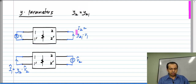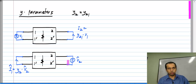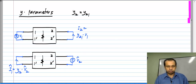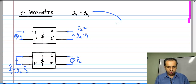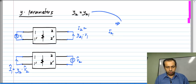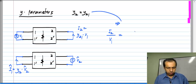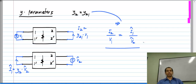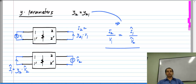In terms of Y-parameters, reciprocity says that the ratio of short-circuit current in one port to the applied voltage is the same as the short-circuit current in port 1 to the voltage applied at port 2. This implies that the ratio of short-circuit current in port 2 to the voltage applied at port 1 — that is y21 — will be equal to i1-hat divided by V2-hat. You should be able to use reciprocity for all those situations.